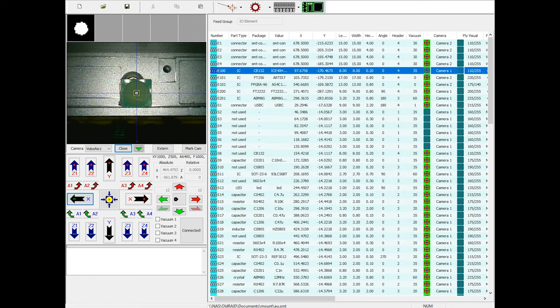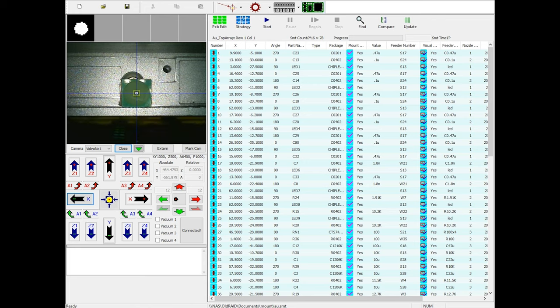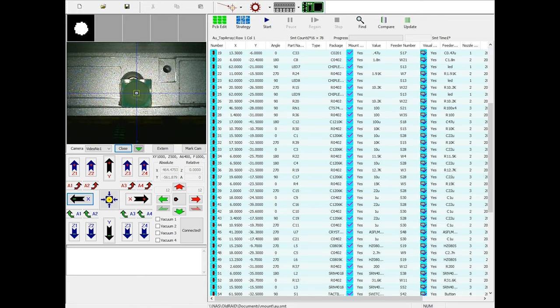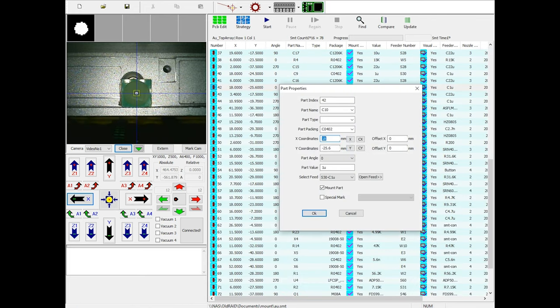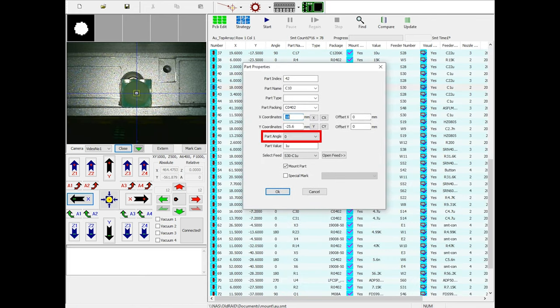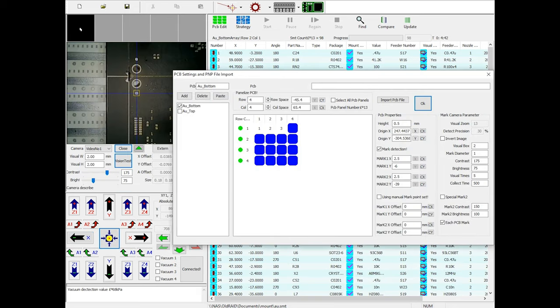With all the feeders set up properly, you then need to set up the boards. This involves telling the software the location of all the parts, their orientations, and the feeders to use. You can also set up fiducials for the machine to use to automatically detect offsets in the board's placement.